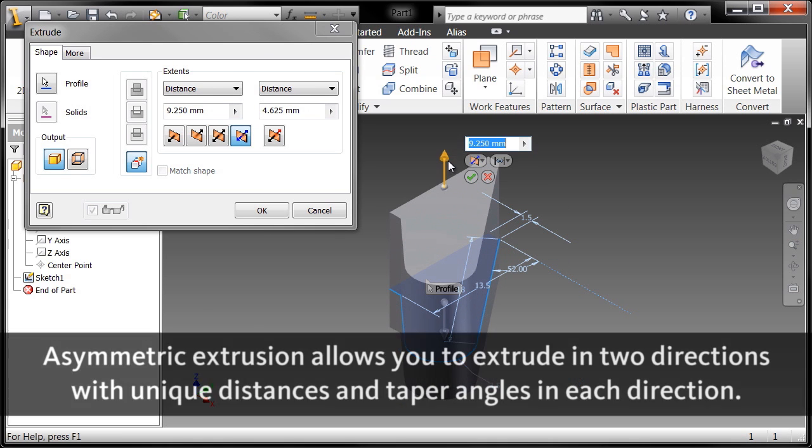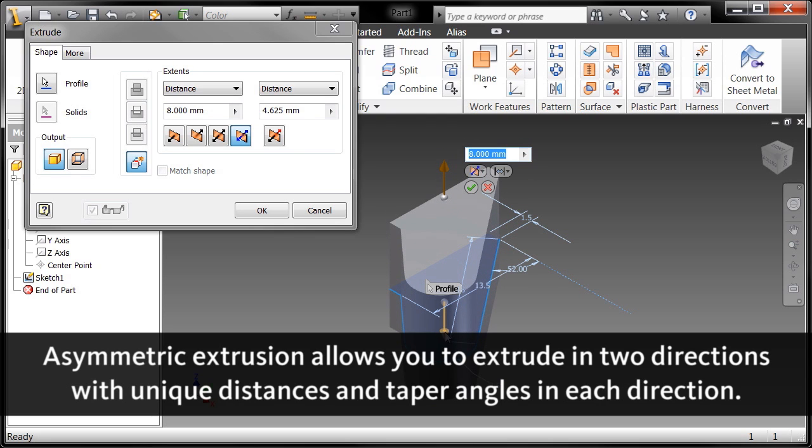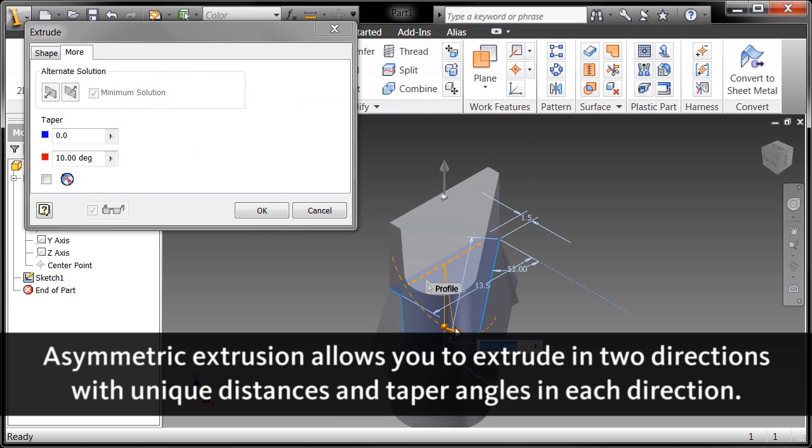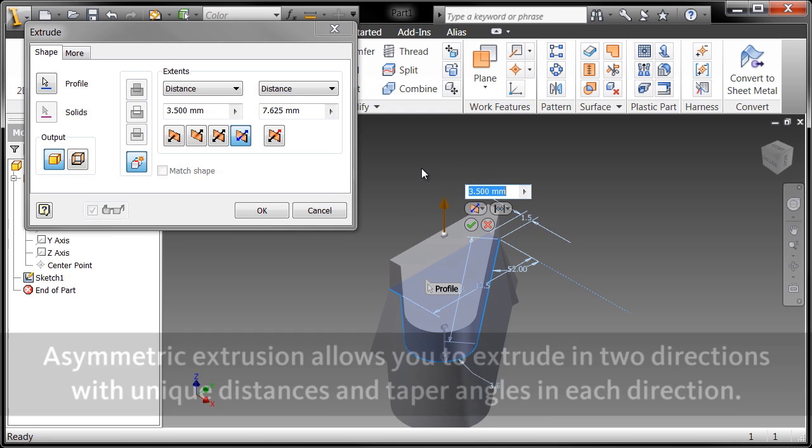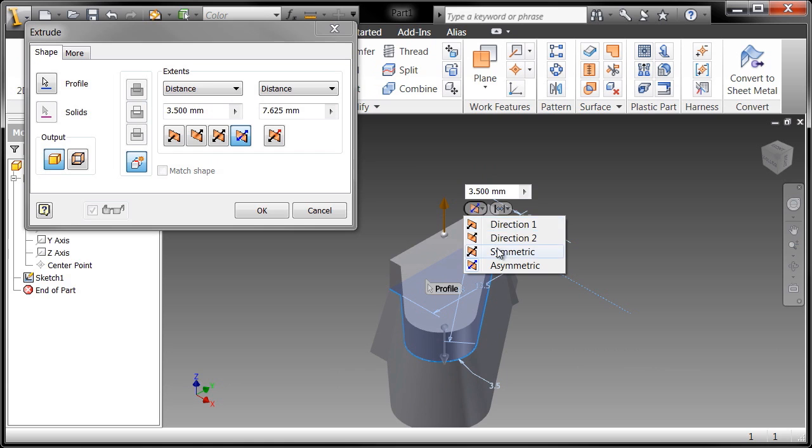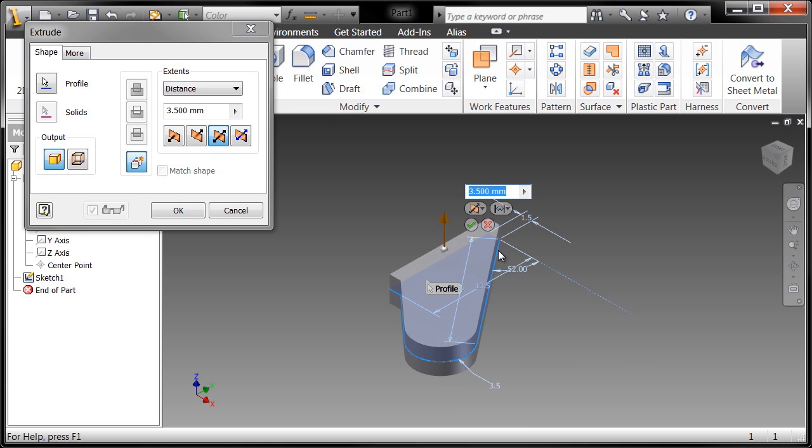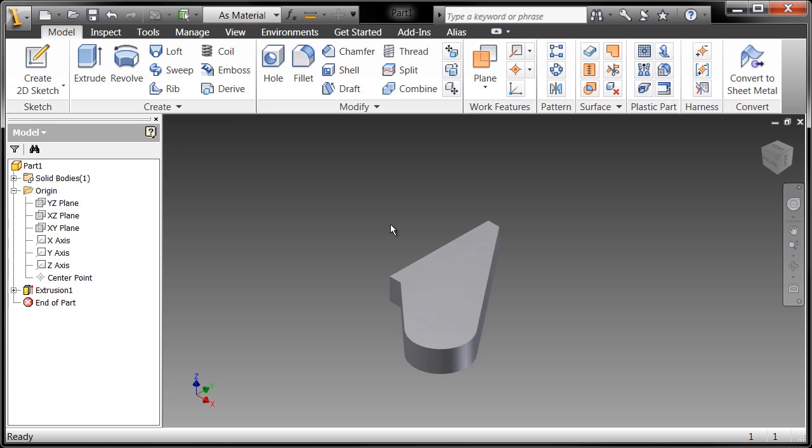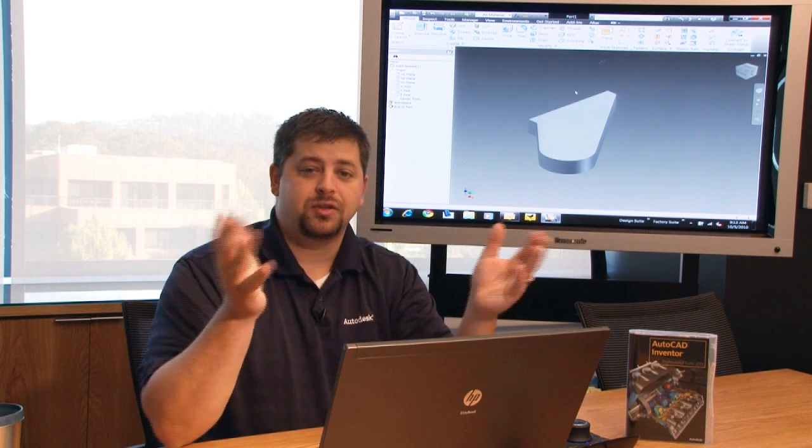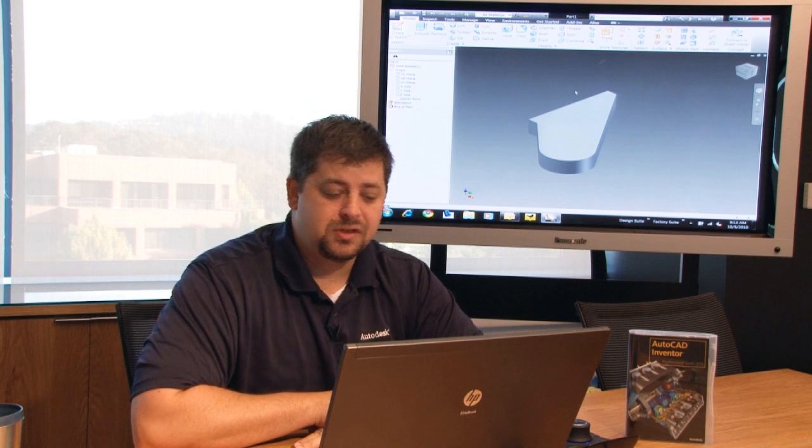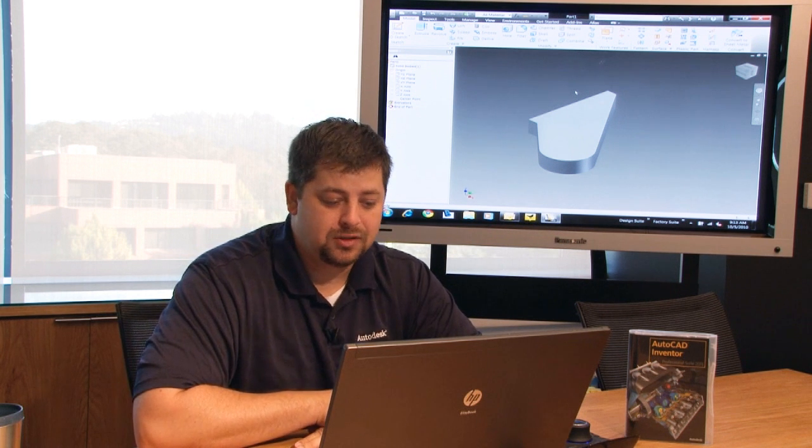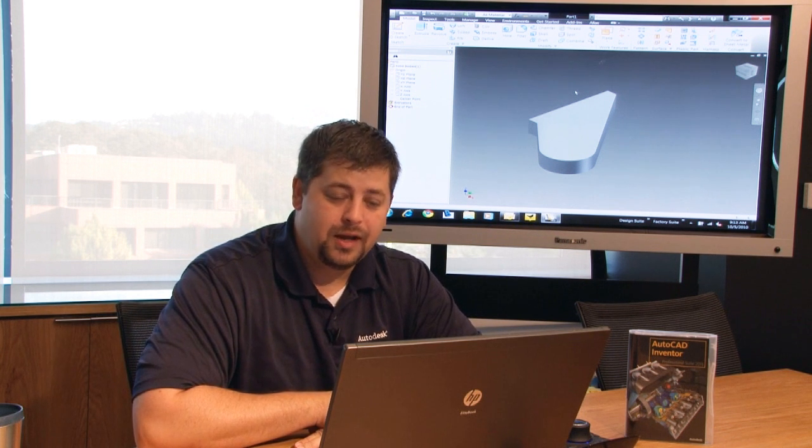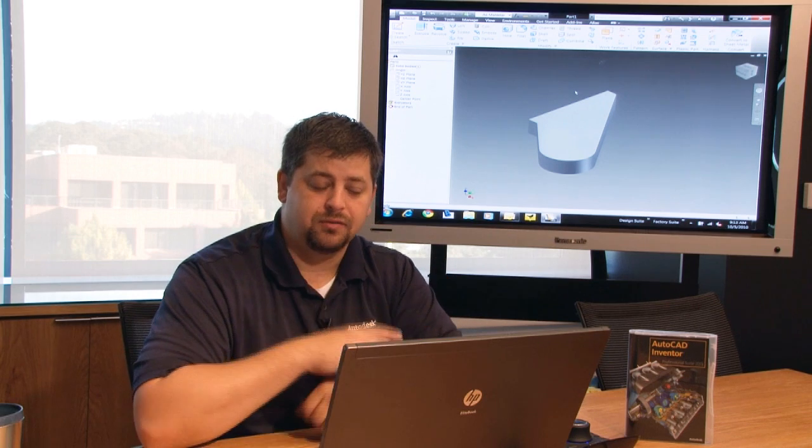An asymmetric extrusion means I can go in an opposite direction with a different taper angle than I would maybe in a positive direction. This particular extrusion is going to be a symmetric extrusion at three millimeters. I'll hit the checkbox here to say okay, I've completed that command. So congratulations, you've created your first sketch and your first 3D object. Let's continue on creating the rest of this part.